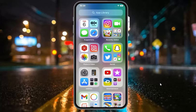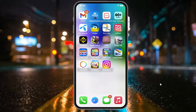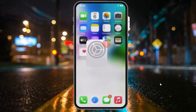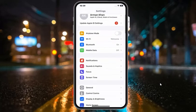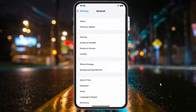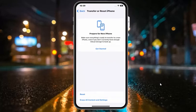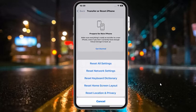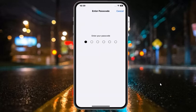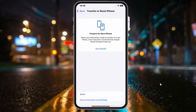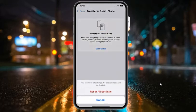Solution number five is Reset All Settings. Tap on the Settings app, scroll down to find and tap on General, scroll down to find and tap on Transfer or Reset iPhone, then tap on Reset. Tap Reset All Settings to confirm this action, enter your iPhone passcode. You can see on screen: 'This will reset all settings. No data or media will be lost.' Simply tap Reset All Settings to confirm and fix this issue.